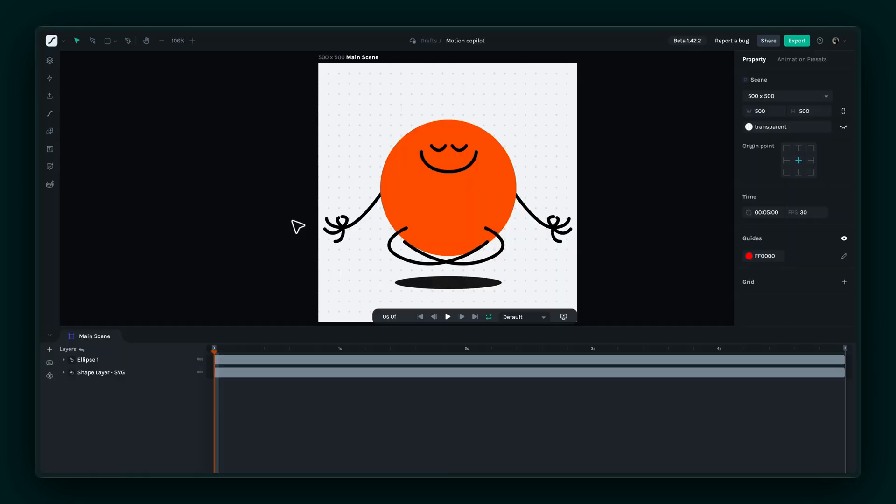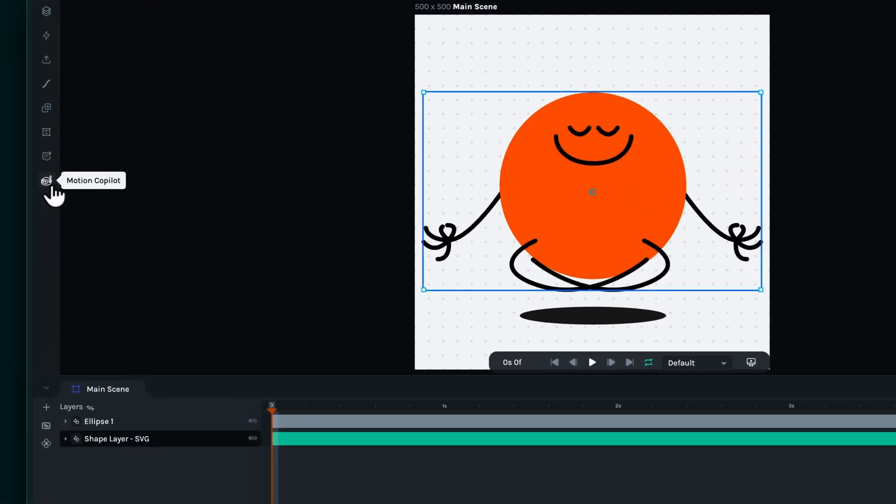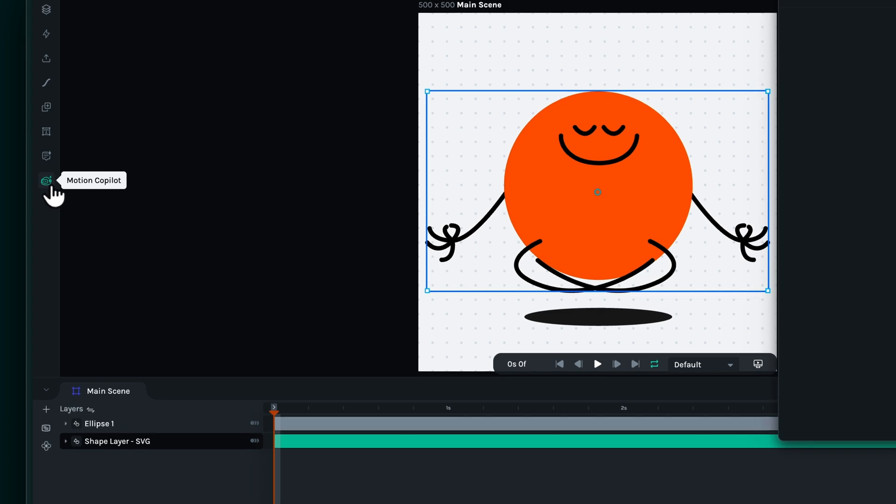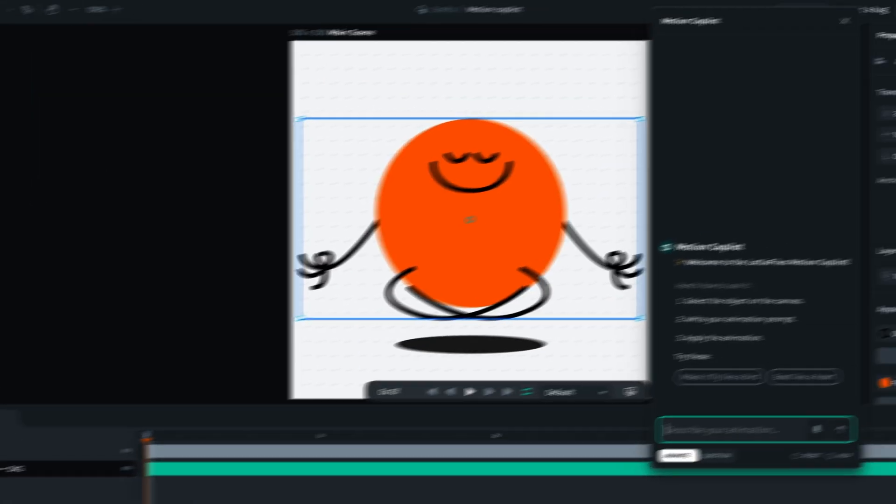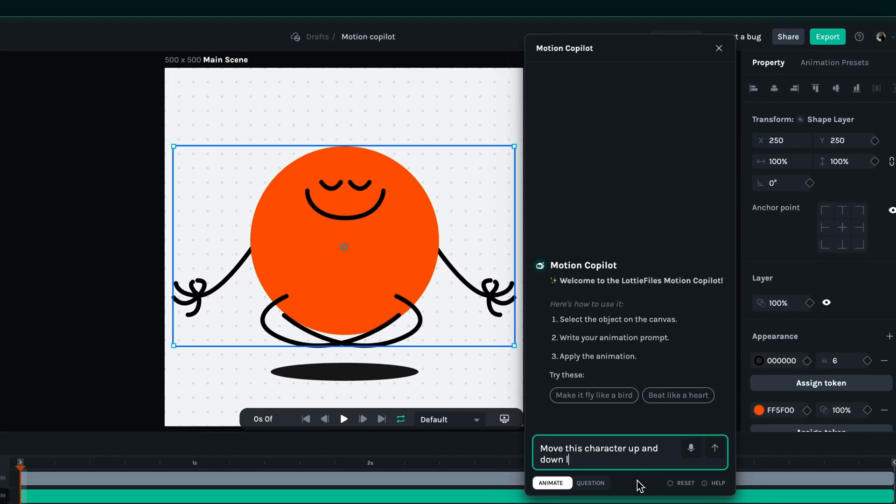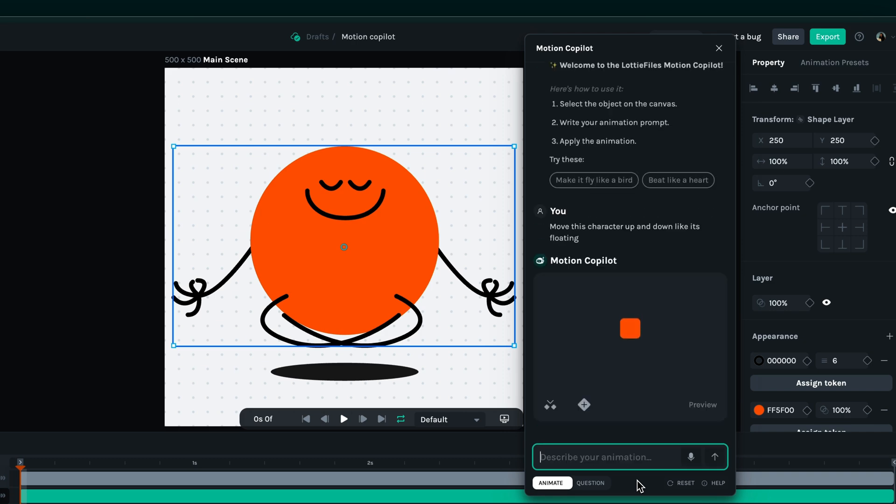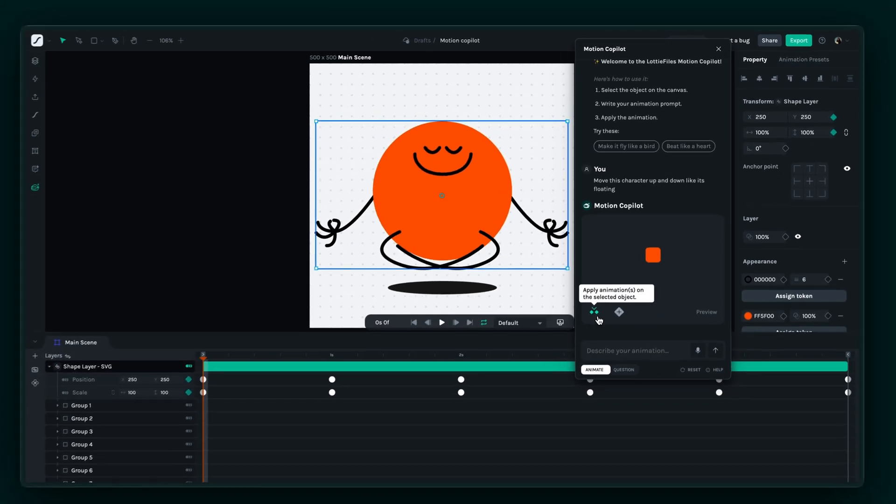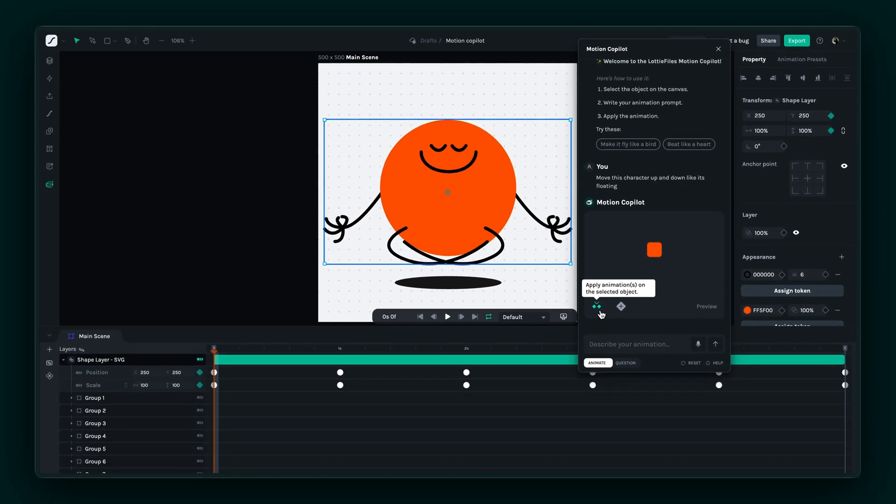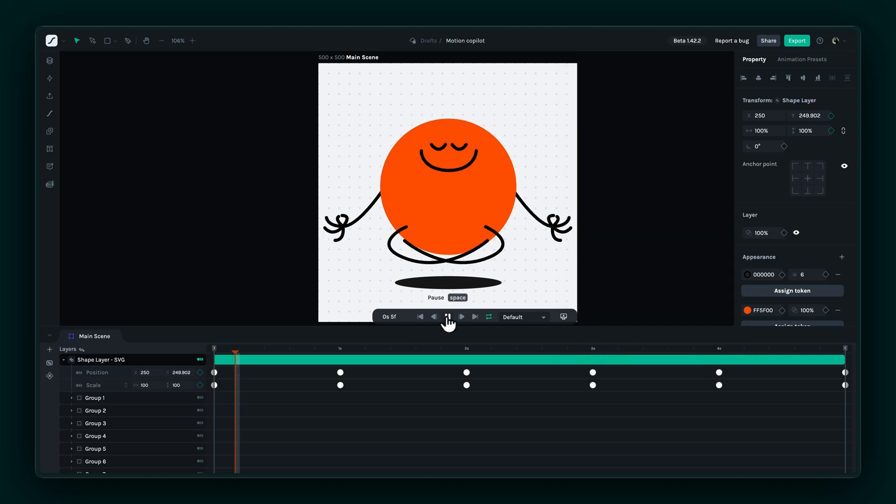Once your vector is ready, click on Motion Copilot. Describe the animation you want—something like 'move this character up and down like it's floating'—and it will generate keyframes for you. You can then tweak the animation until it's just right.